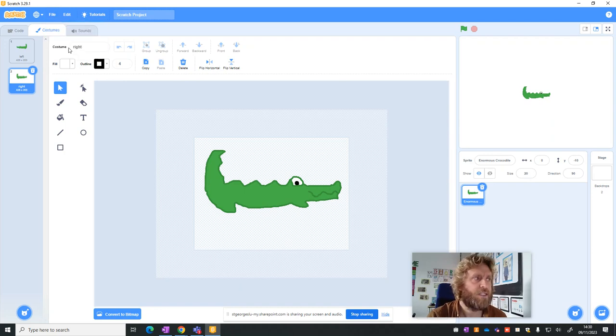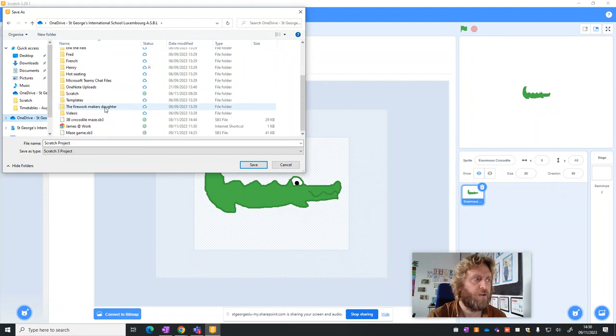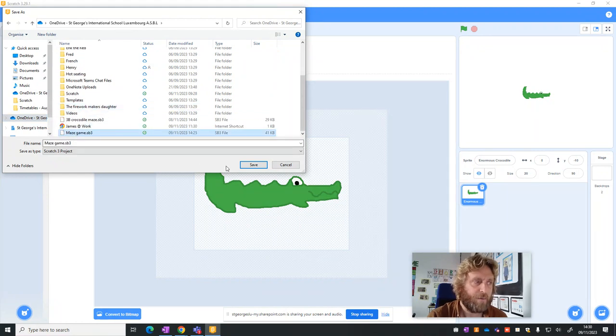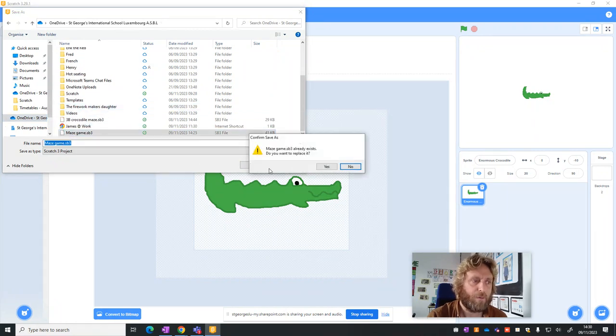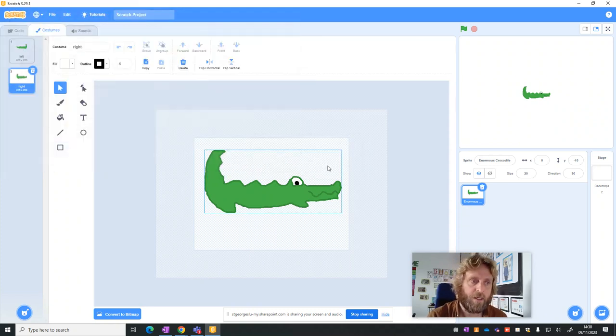So we're going to click File, save to your computer again. Go back to OneDrive, go back to the same game, press Save. Do I want to replace it? Yes, so I don't lose what I've done already. And that's where I'm going to stop for this video.